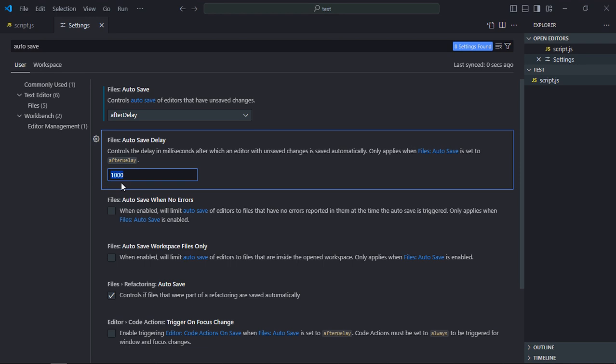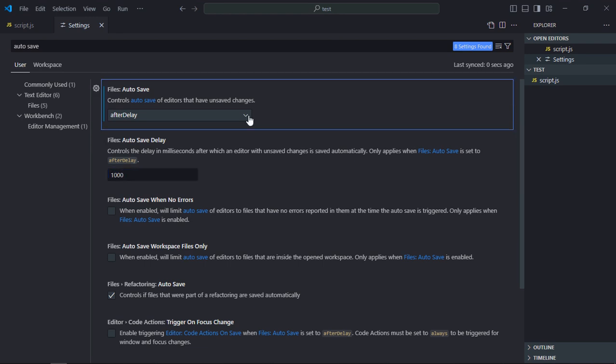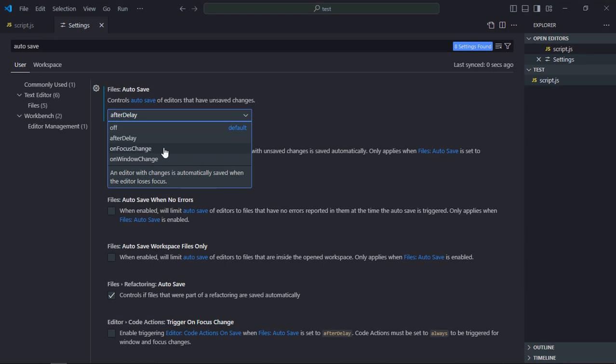You can see it is written thousand. It refers to thousand milliseconds. Thousand milliseconds is equivalent to one second. If I'll make it 5000, then it will refer to five seconds. The next option is on focus change.